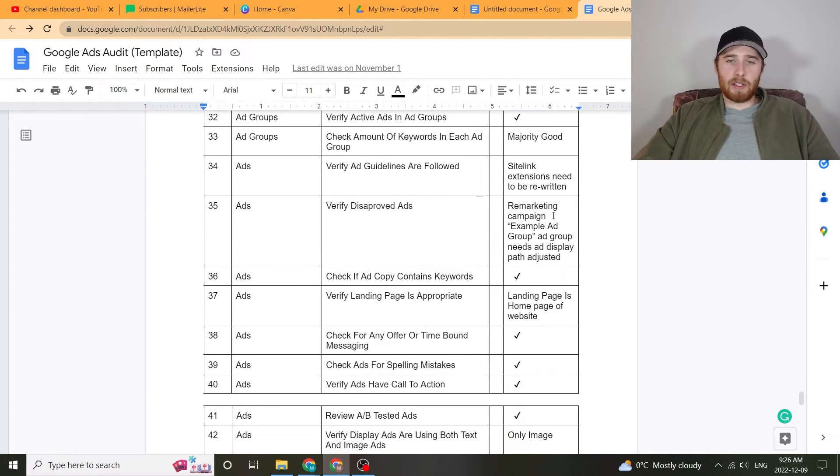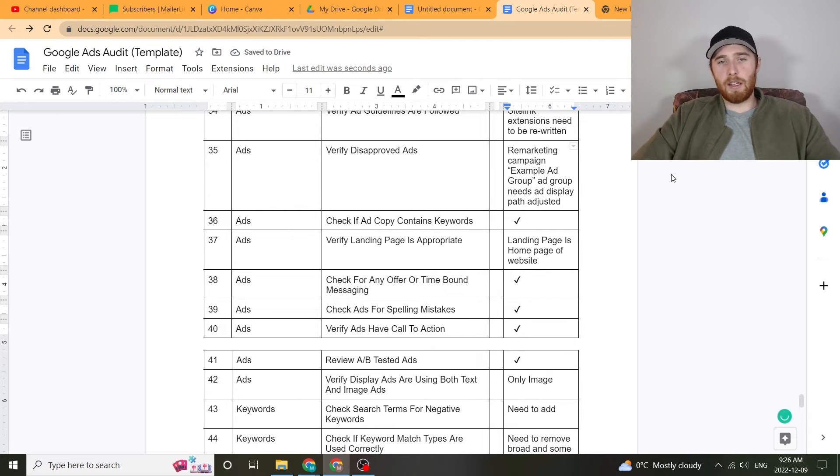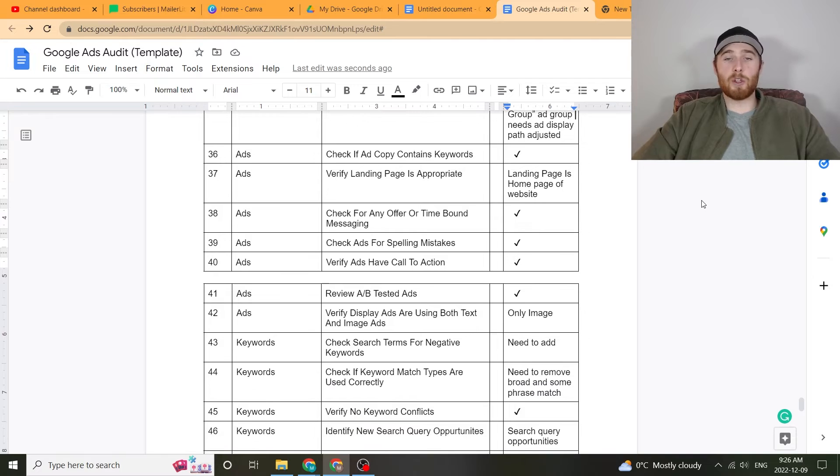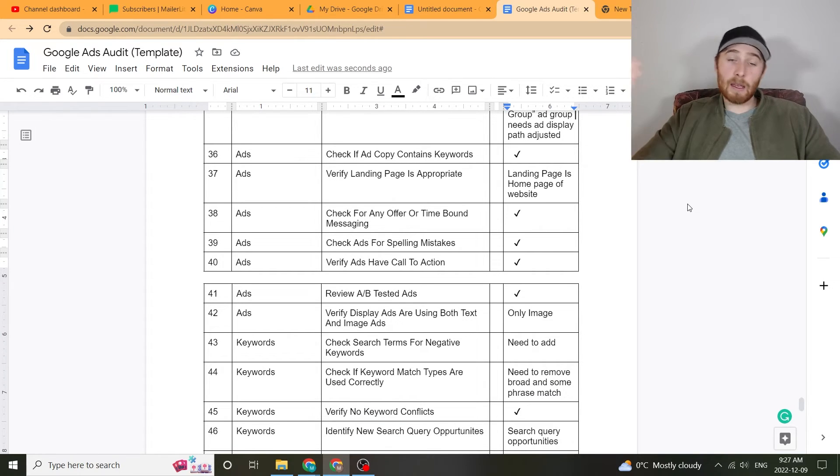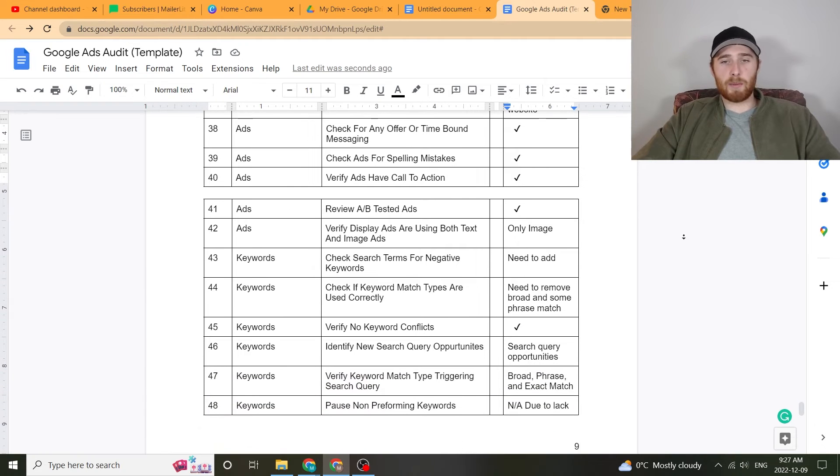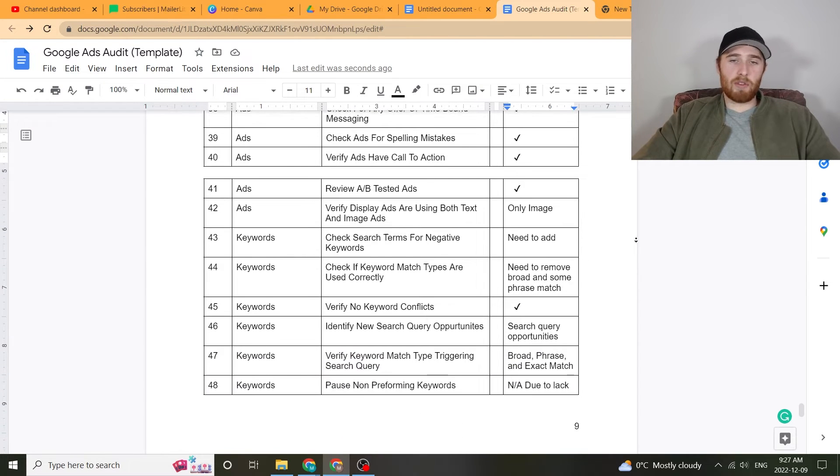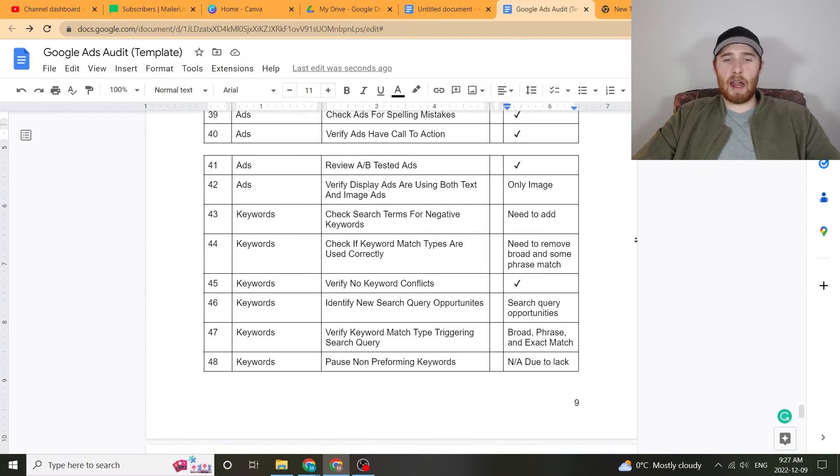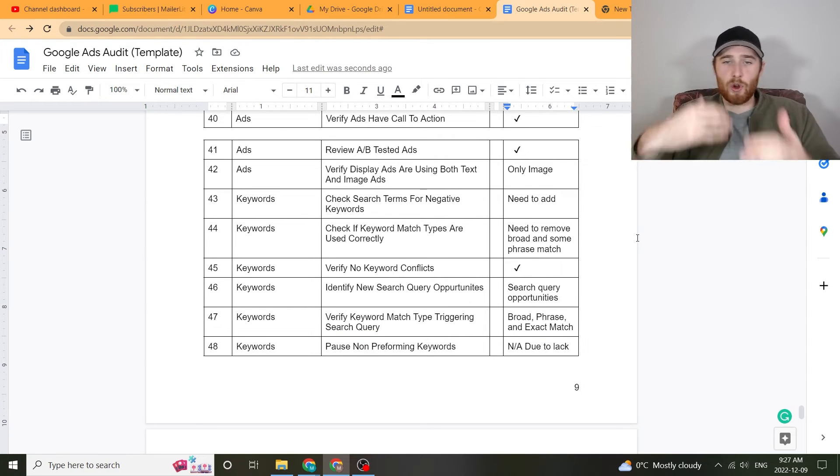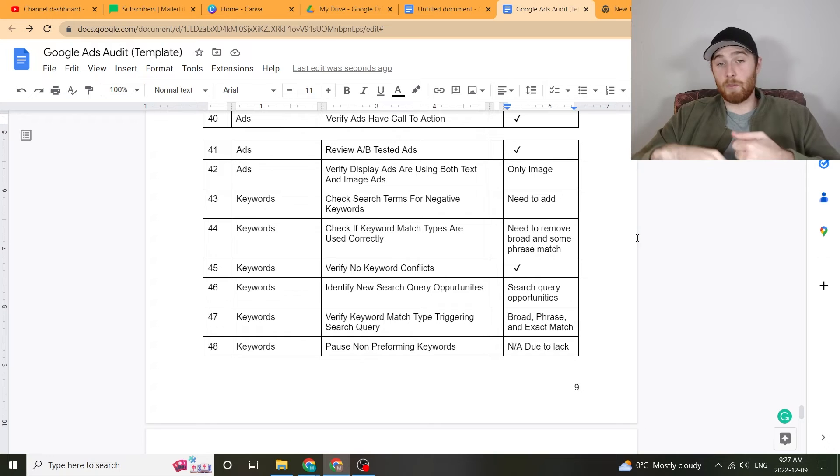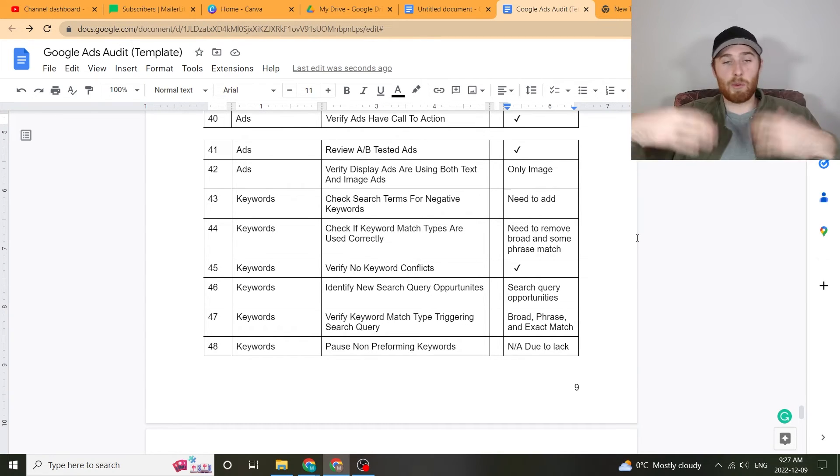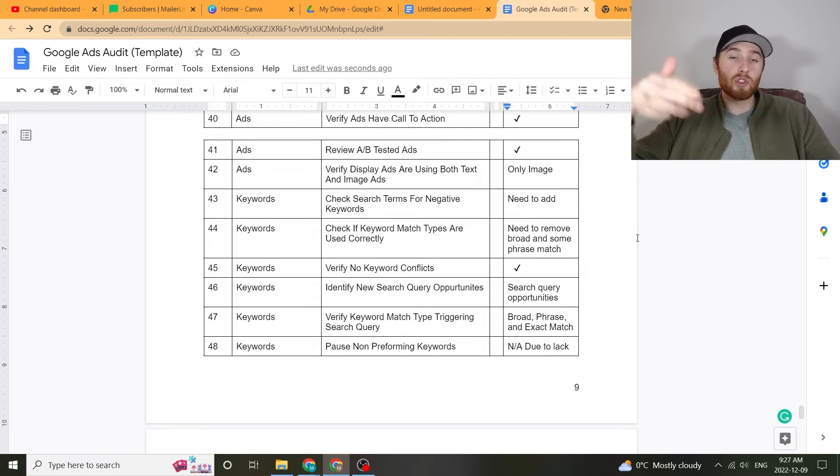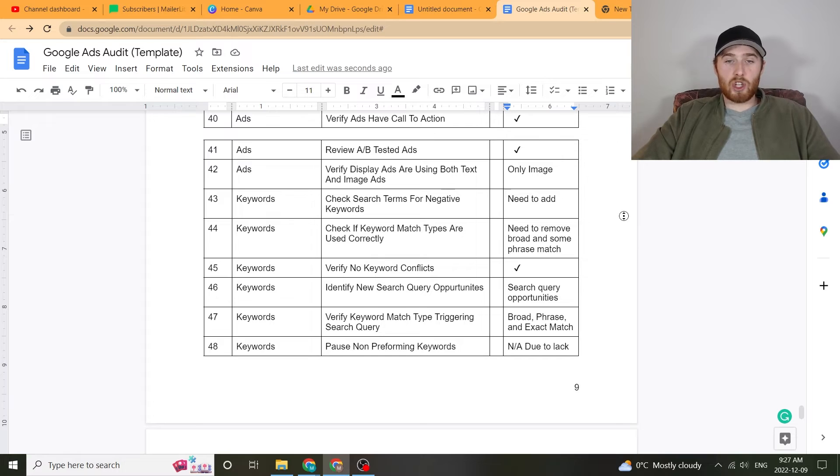Verify all the guidelines are followed, so your actual extensions are working. Verify any disapproved ads. Check if ad copy actually contains the keywords so we can have a high quality score. Verify the landing page is appropriate and it contains keywords. Review A/B tested ads, are people actually A/B testing these ads? Check if the match types are correct. Do you need more search volume? If so, maybe we need to use phrase match, maybe we need to use broad match in some scenarios. Do we have too much search volume and we're just clicking on everything, we're burning our budget, we're not getting enough conversions? Maybe we need to reduce to phrase match or exact match. Again, very unique to your circumstance.